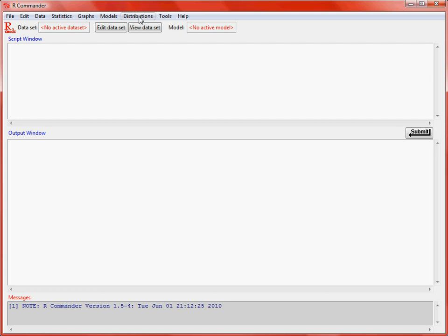What we've got in this next line is the way that R Commander works is to have an active data set. So whenever you try and do some analysis from the menus on the active data set, this is the data set that will be used. We can edit the data or view it using these two buttons. And in a similar vein, we can make use of an active model. So if we want to produce diagnostics for that model, we can make use of the model menu.